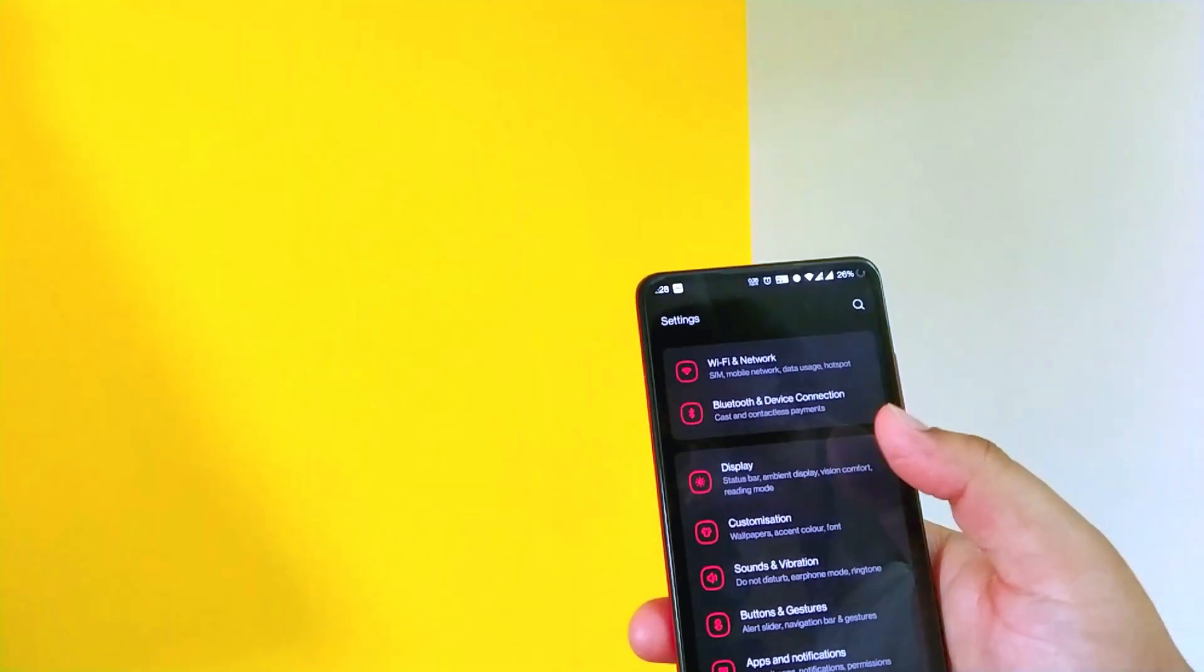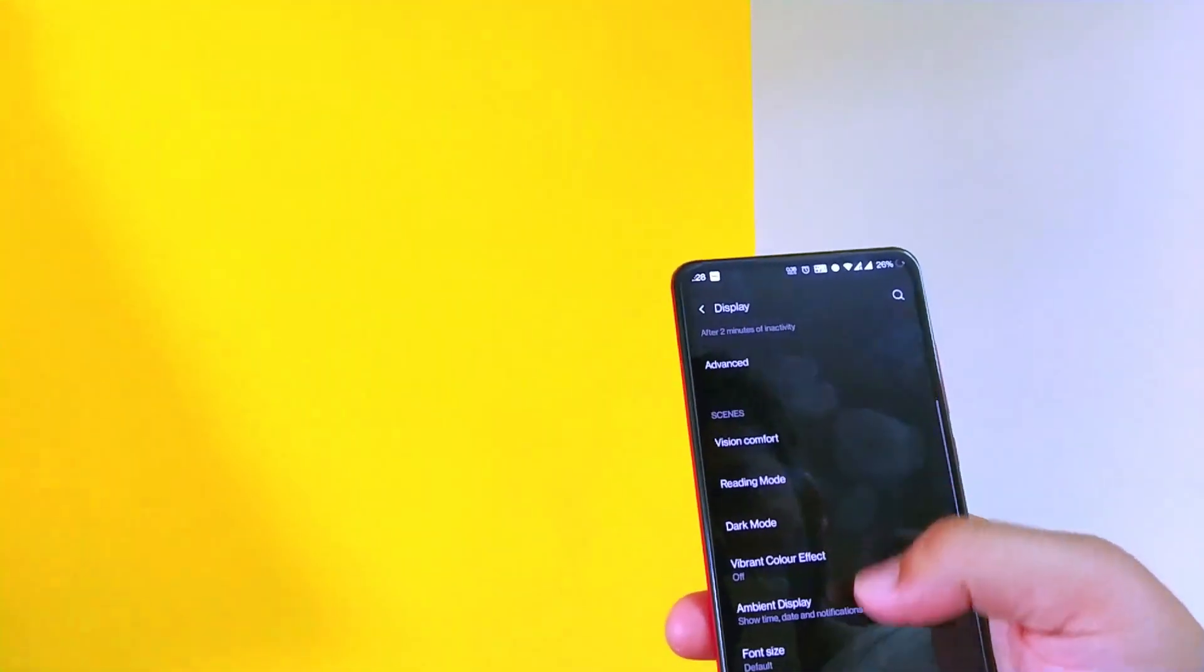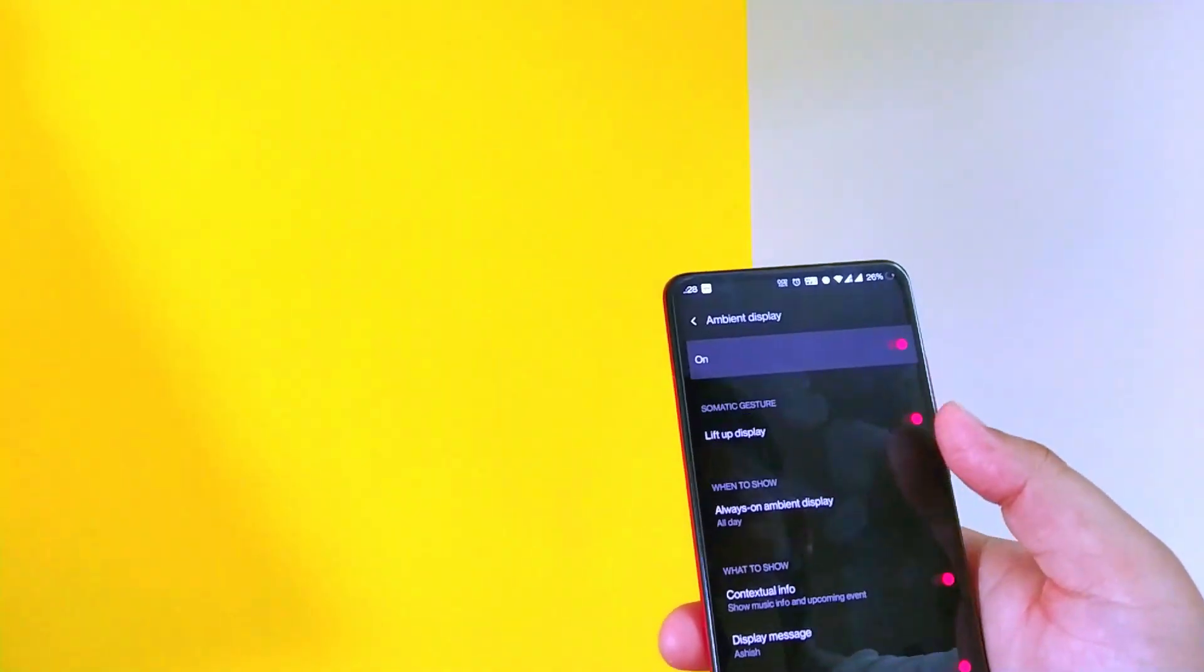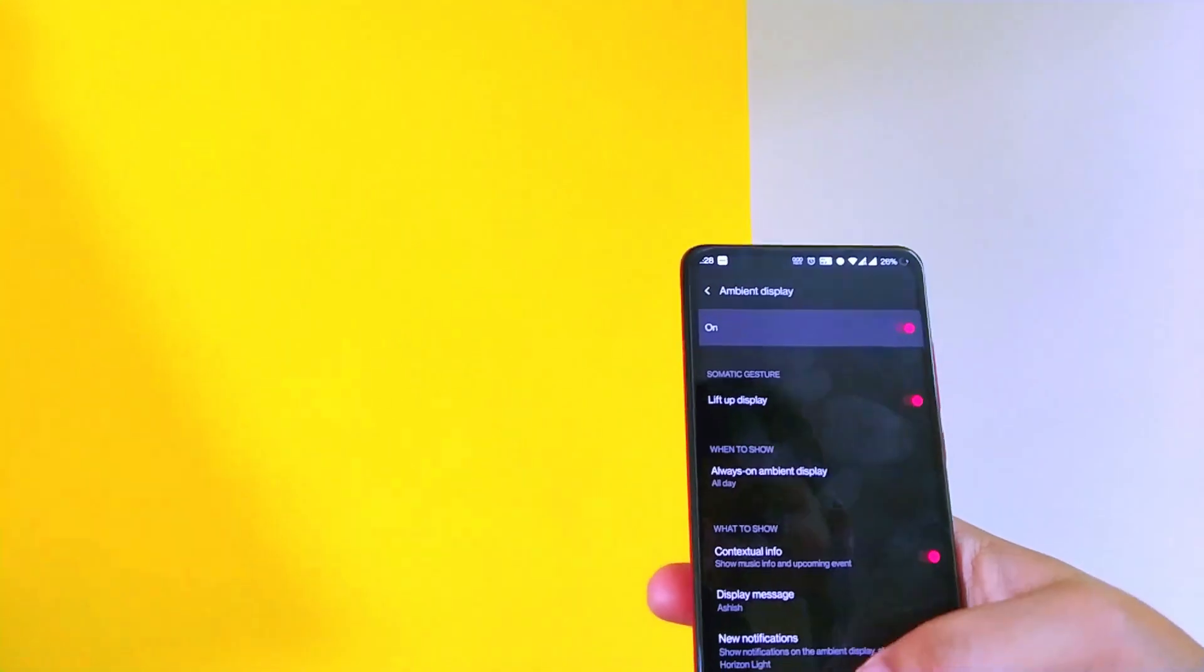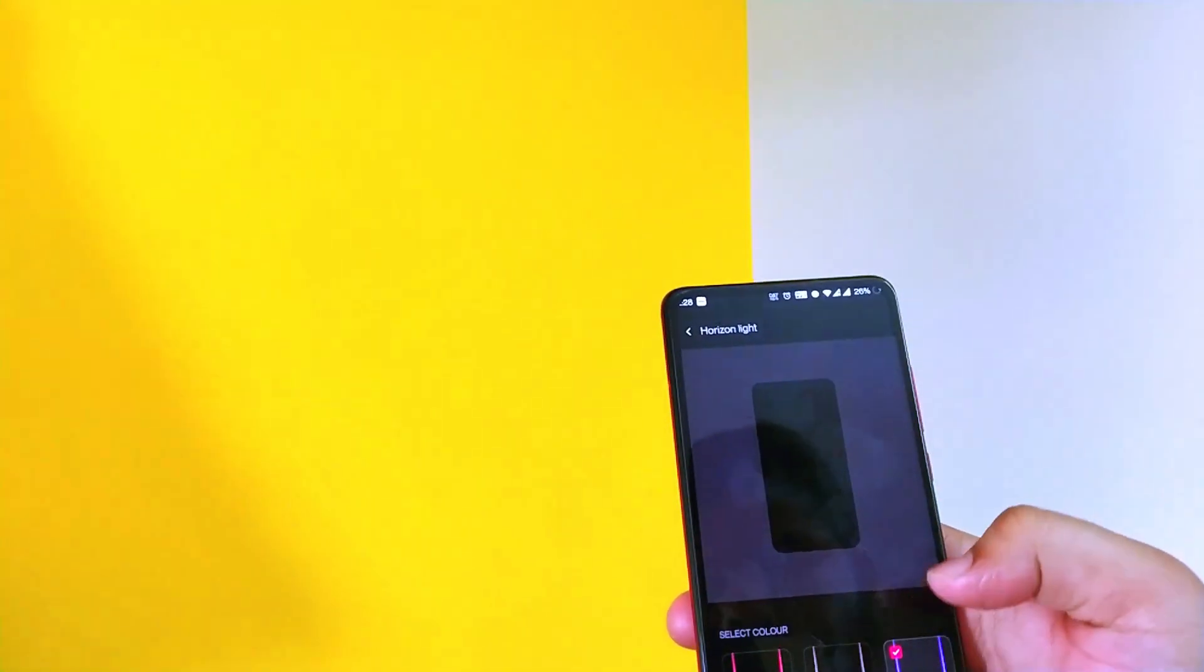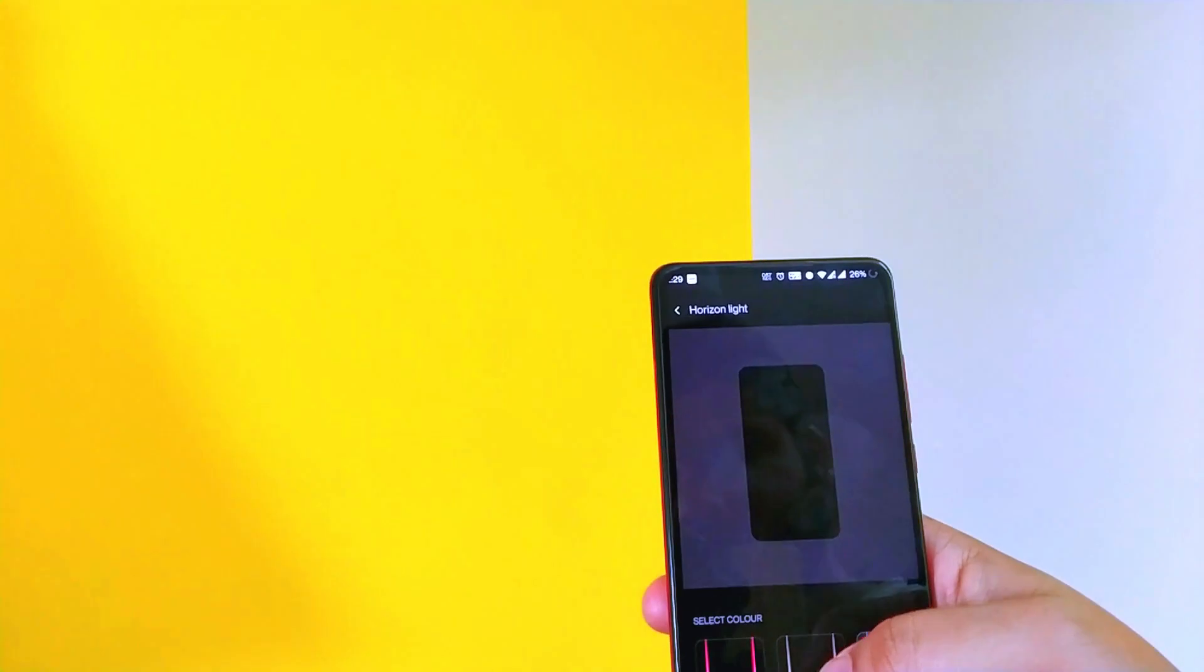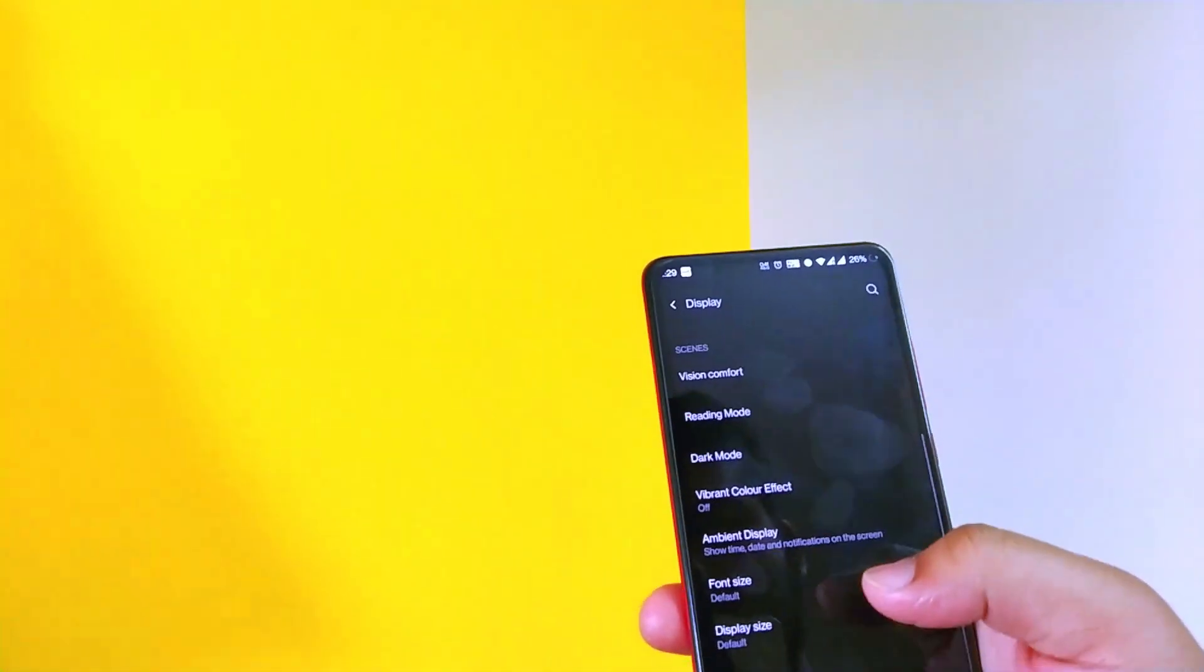Now let's go back and jump to the display. So here you get a couple of options like the ambient display. And the horizon lighting is basically the edge lighting. You can choose between the colors and it works, there are no issues in that. So that's good.